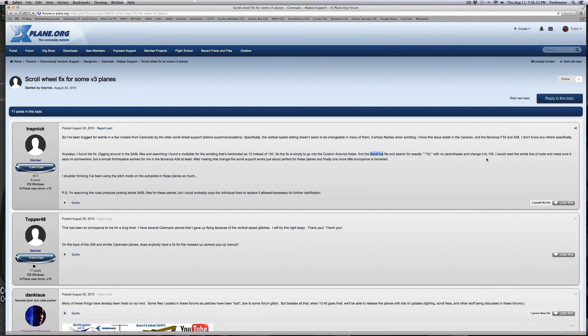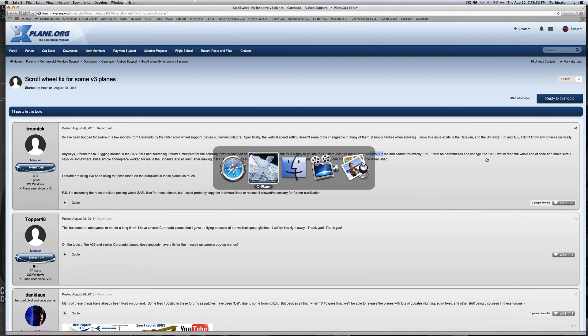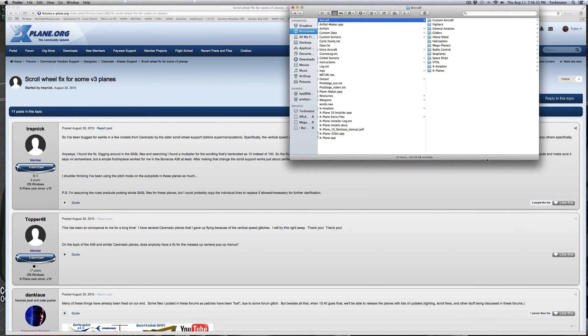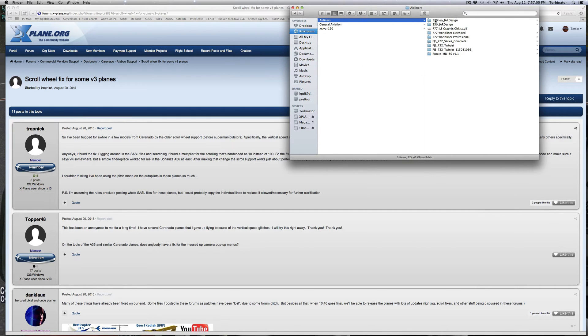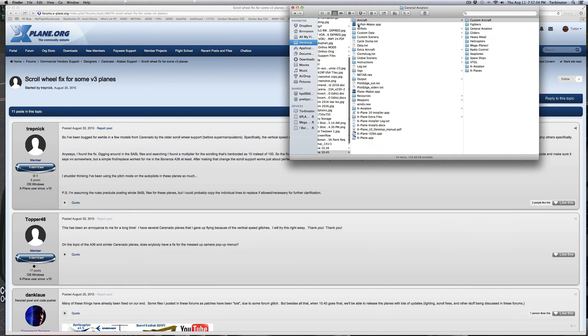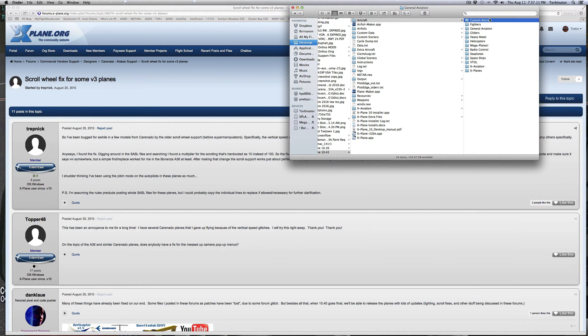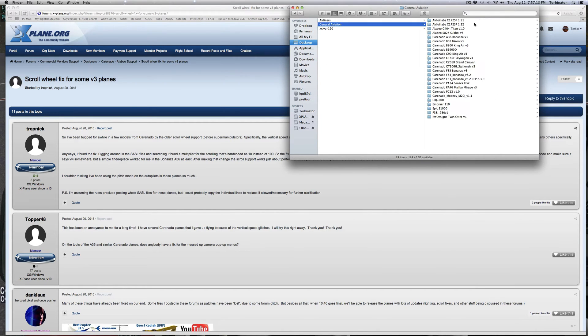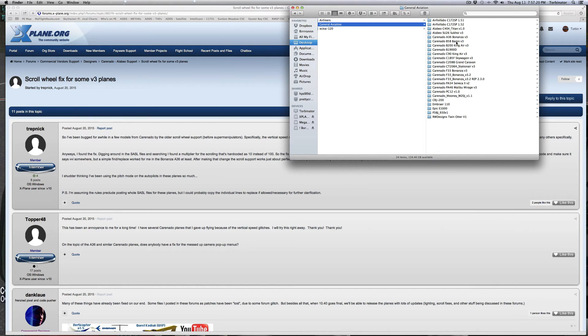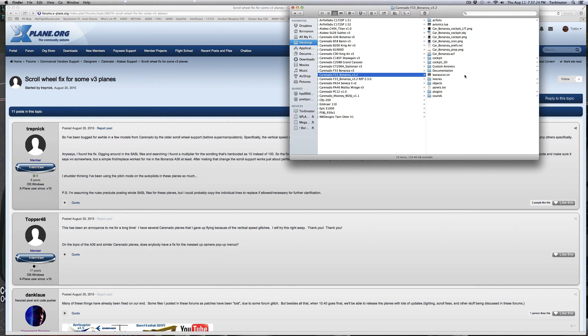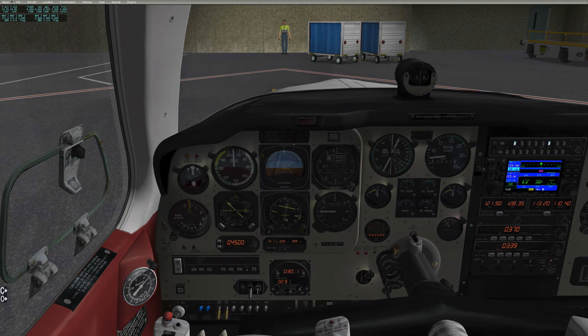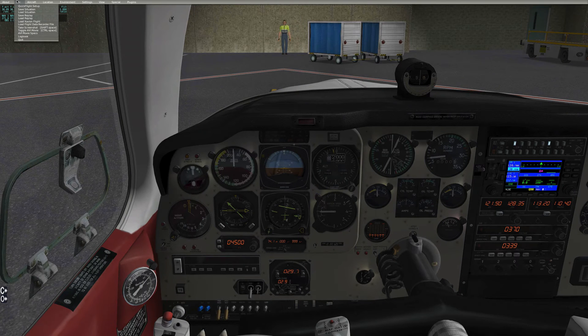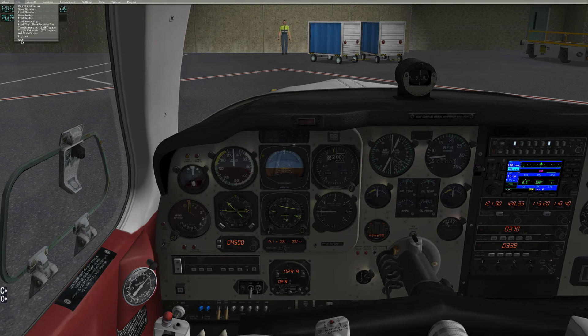Let's go ahead and go to wherever you have your airplanes. I have mine in a custom aircraft folder. I'm going to go to general aviation, and the way this works this will be the same fix on both Windows and macOS. I'm going to go to our airplane that we're using, and you would do this for each airplane that's affected.